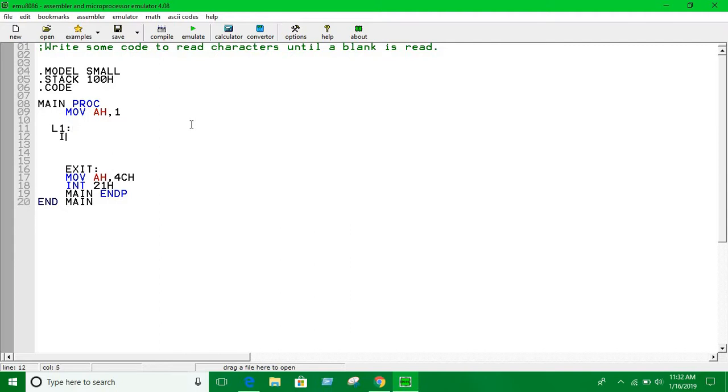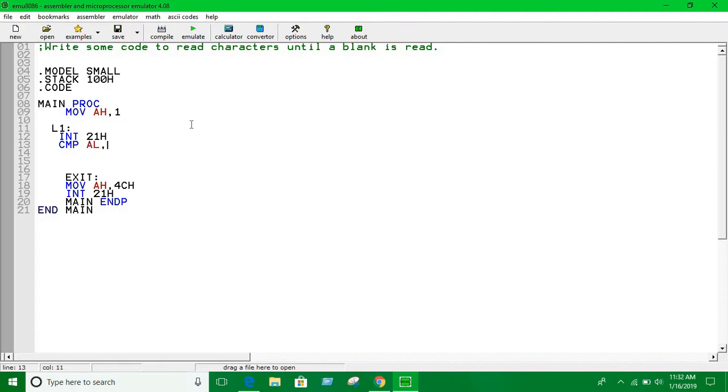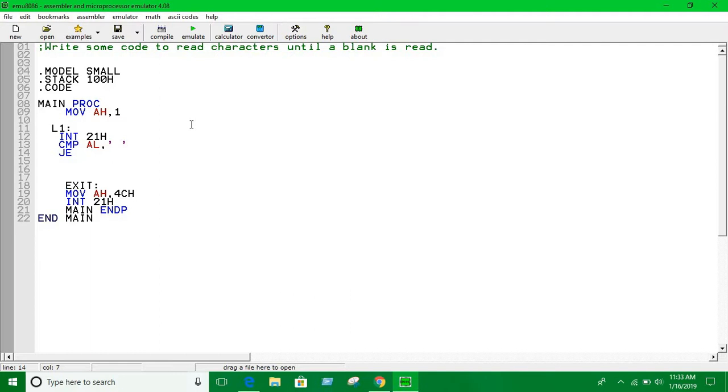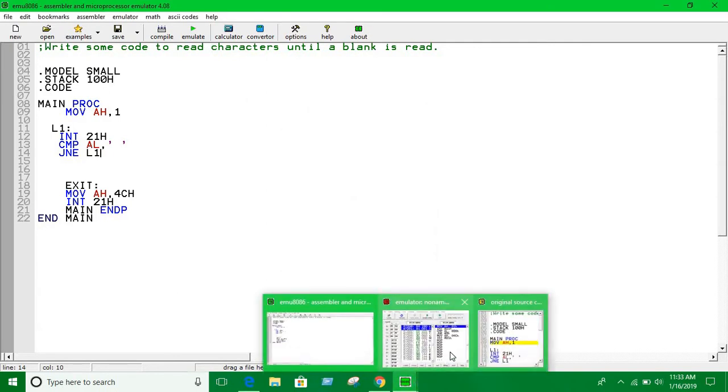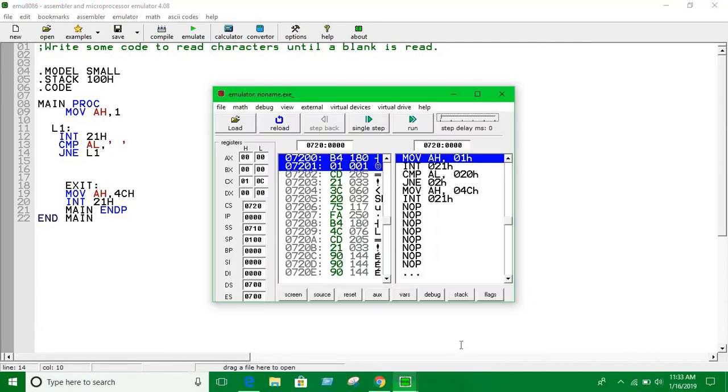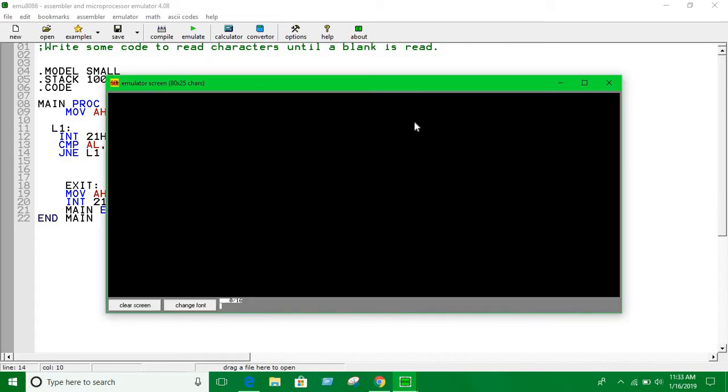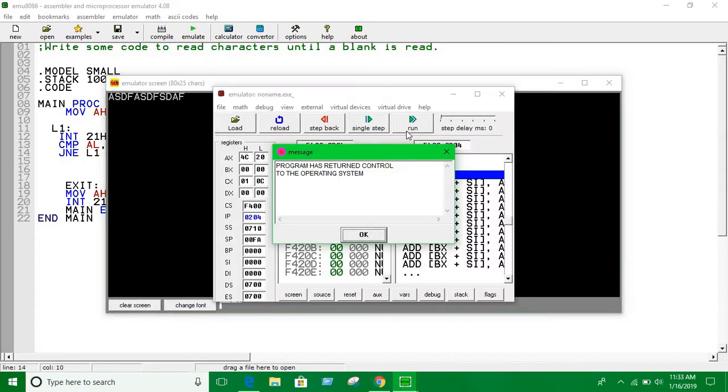Using interrupt 21h, we compare the input with a blank. If it's equal, it's going to just exit. If not equal, it's going to keep taking the input. So now we're able to take input as many times as you want. If it is blank, it's going to exit. If we give a space, it's going to exit.